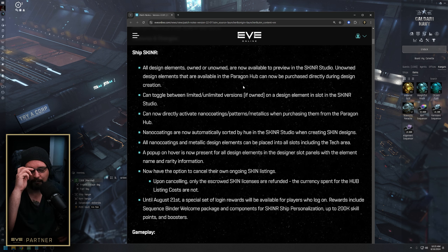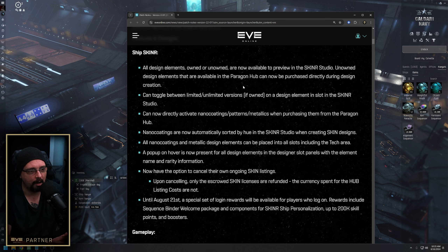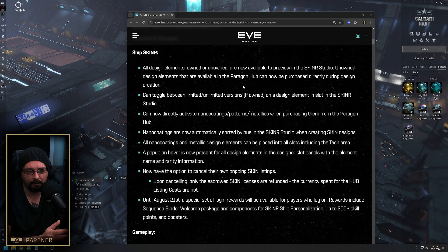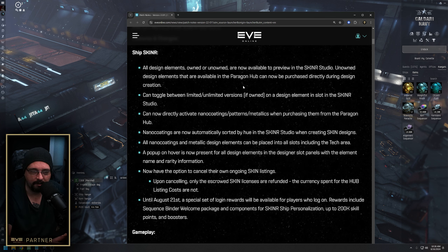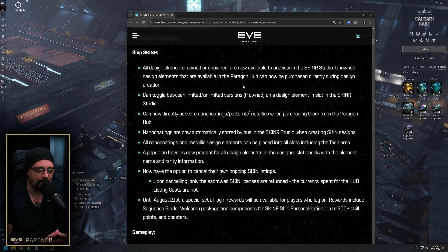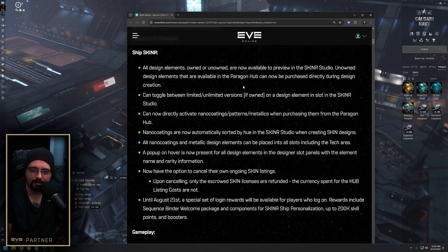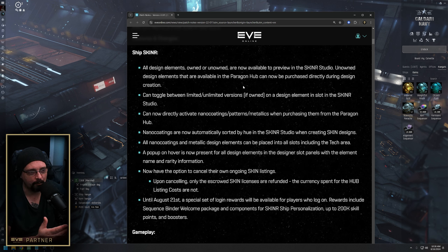You can now toggle between limited and unlimited versions if you own them on a design element. The difference is that unlimited doesn't require subsequent nano coatings but does require sequencers, while limited won't require sequencers when you actually sequence it. Unlimited is nice in certain situations, maybe for a base color that you use a lot that you just have to support with sequencers.